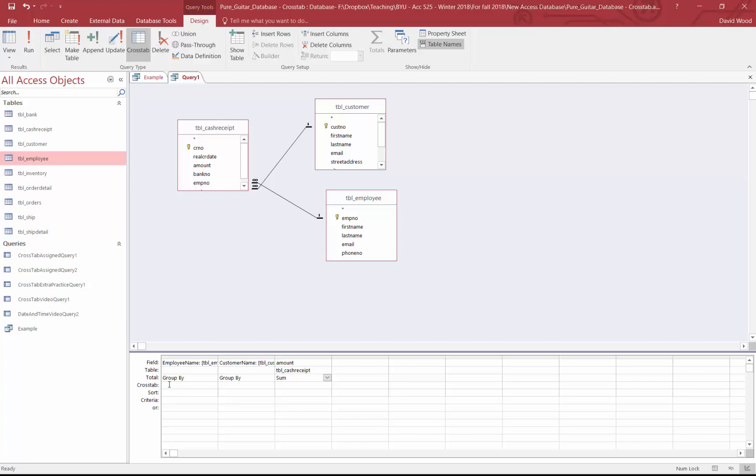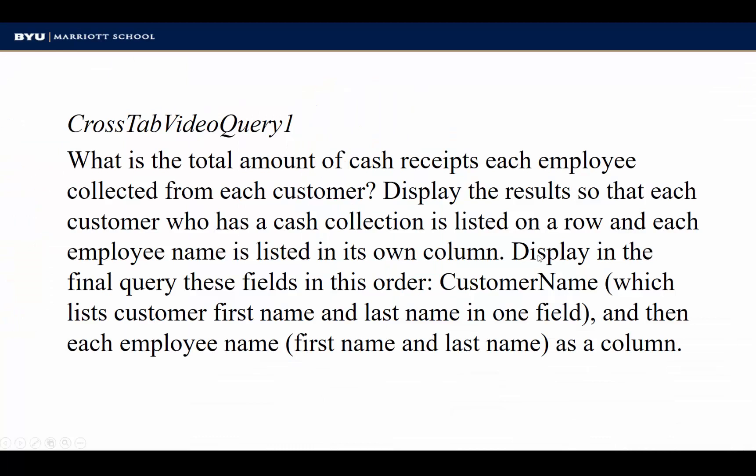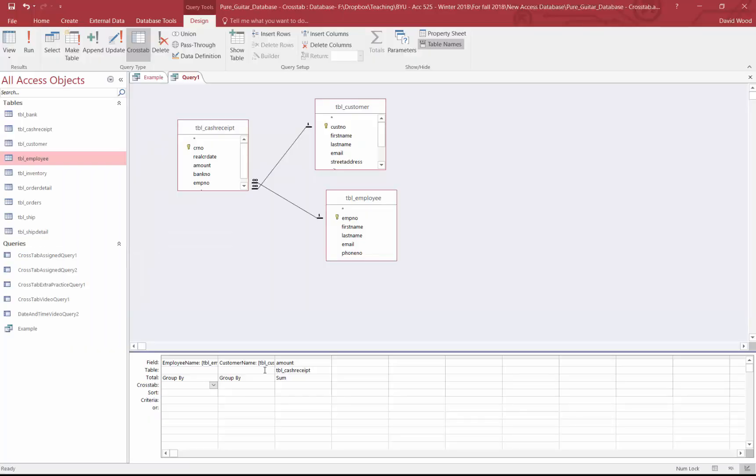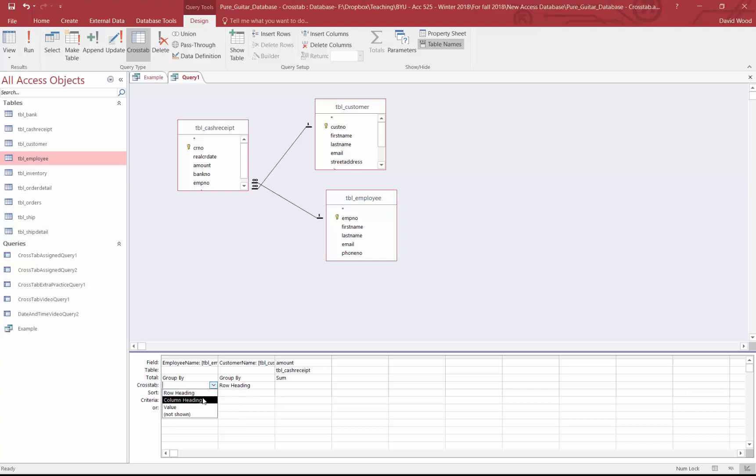Now what we need to look at is this cross tab. When I click on that, I can suggest row headings, column headings, or values. So in this problem, it said display the results so that each customer who has a cash collection is listed on a row. So if I come to customers, I'm going to say I want that to be the row heading. And I want the employee names to be the column heading. And then the amount is going to be the value.